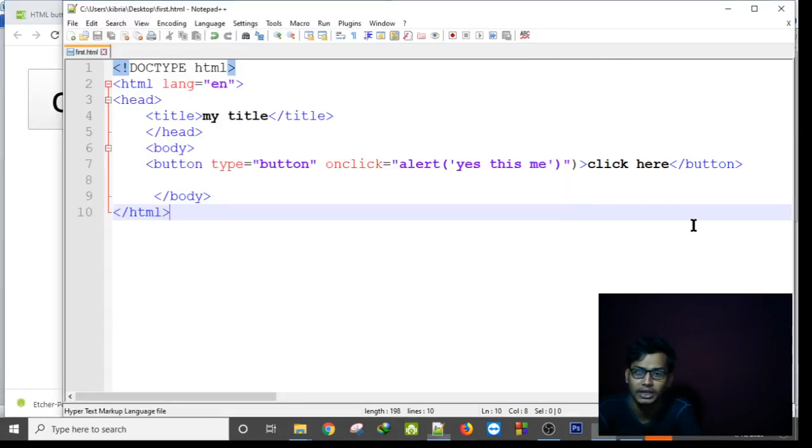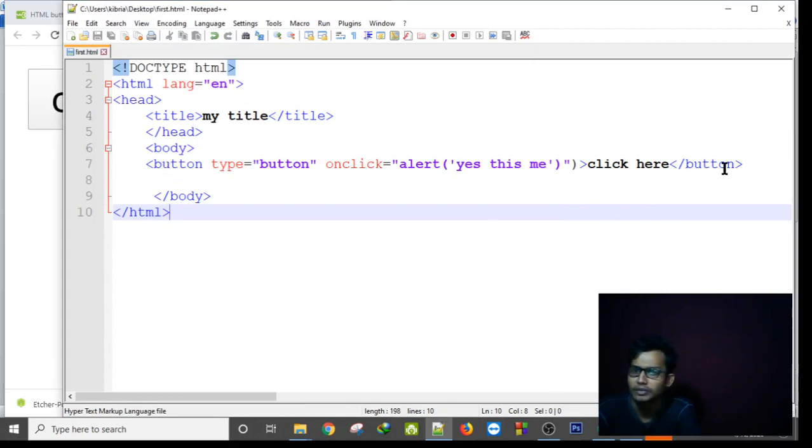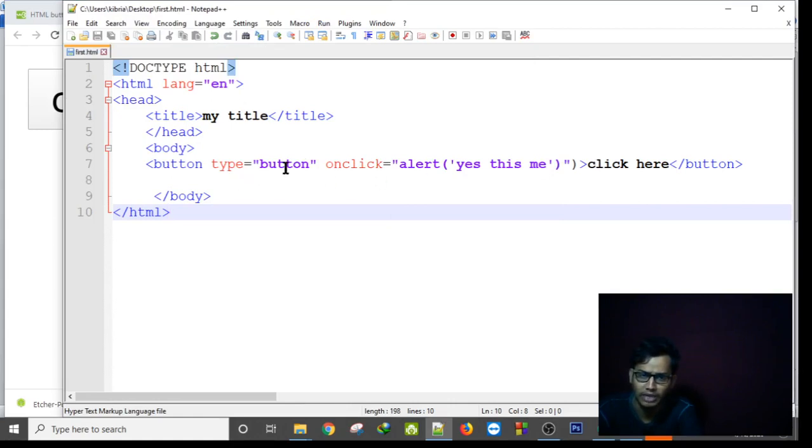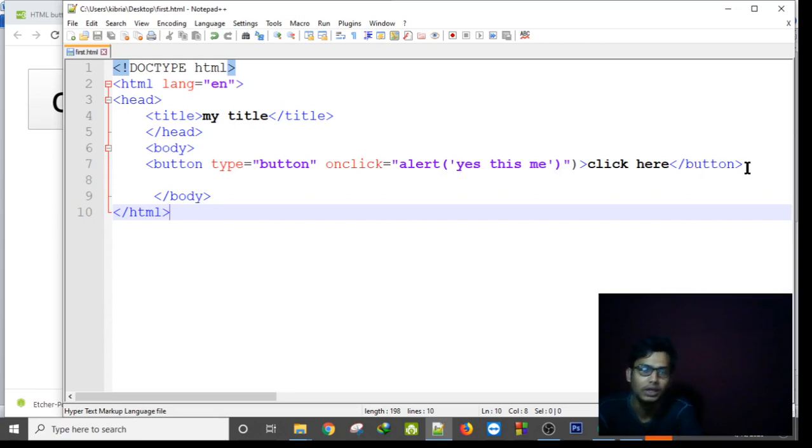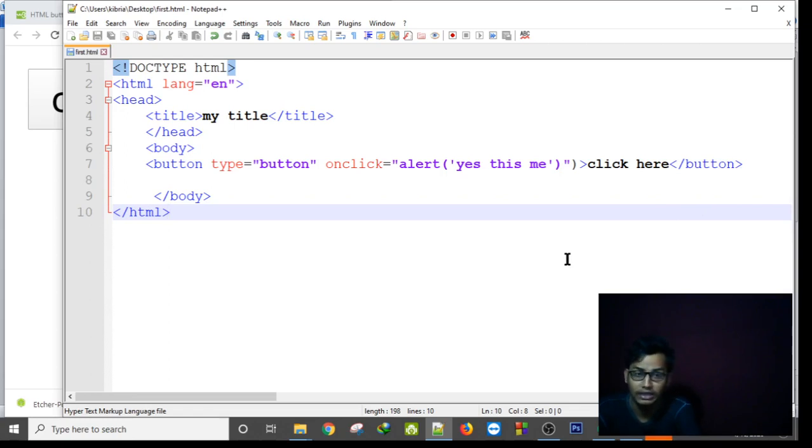So this is how we can make a button, button keyword, and in between the first angular bracket we should write type button and onclick alert. We have to set an alert message and the click here option and the closing tag. Okay, thank you all for today. We will see in the next tutorial some special tags. Assalamualaikum.